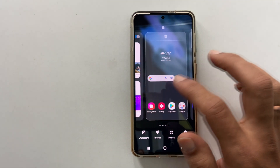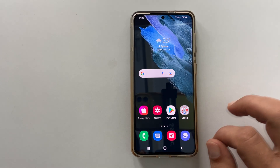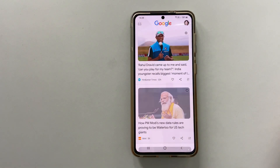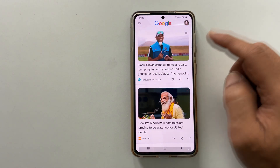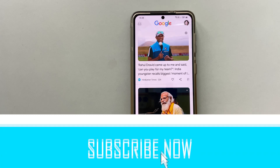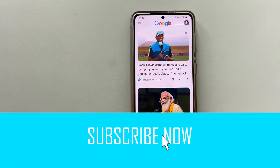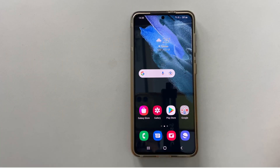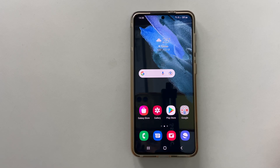Now, whenever you swipe left to right on your home screen, it will take you to the Google Discover page. That's it for this video on switching between Samsung Free and Google Discover on the Galaxy S21 home screen.